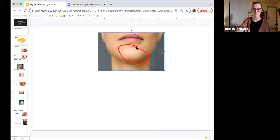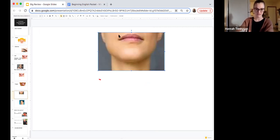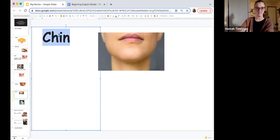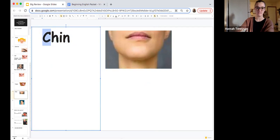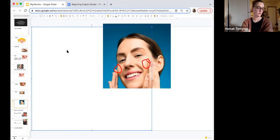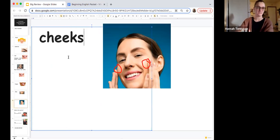Do you remember what it's called right beneath your mouth? We call that the chin. Like your language — chin. We spell C-H-I-N. Your chin is right below your mouth. What is she touching? How do we call that? Cheeks. Those are her cheeks.